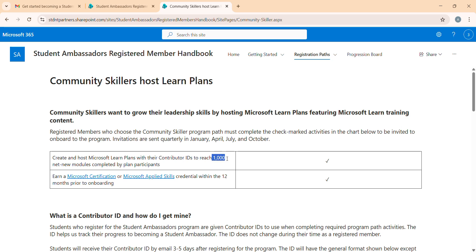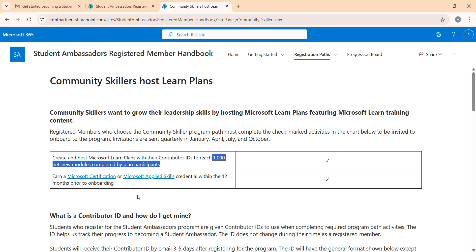For the Scalar path, you need 100 net new modules - I'll explain what net new modules are further in this video. The second criteria is certification. If you registered in October, you have November and December to complete 100 net new modules, plus the certification requirement.